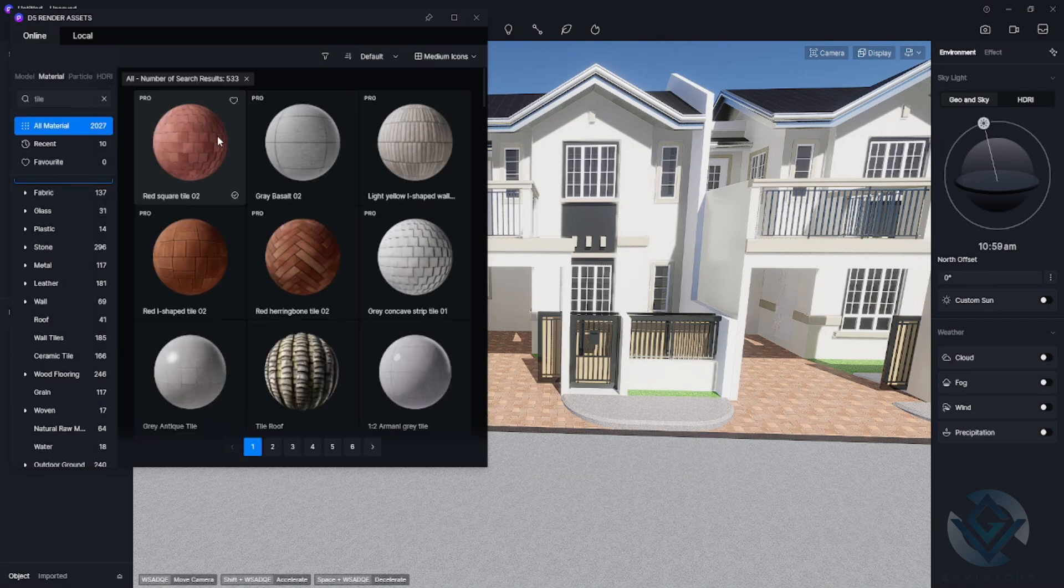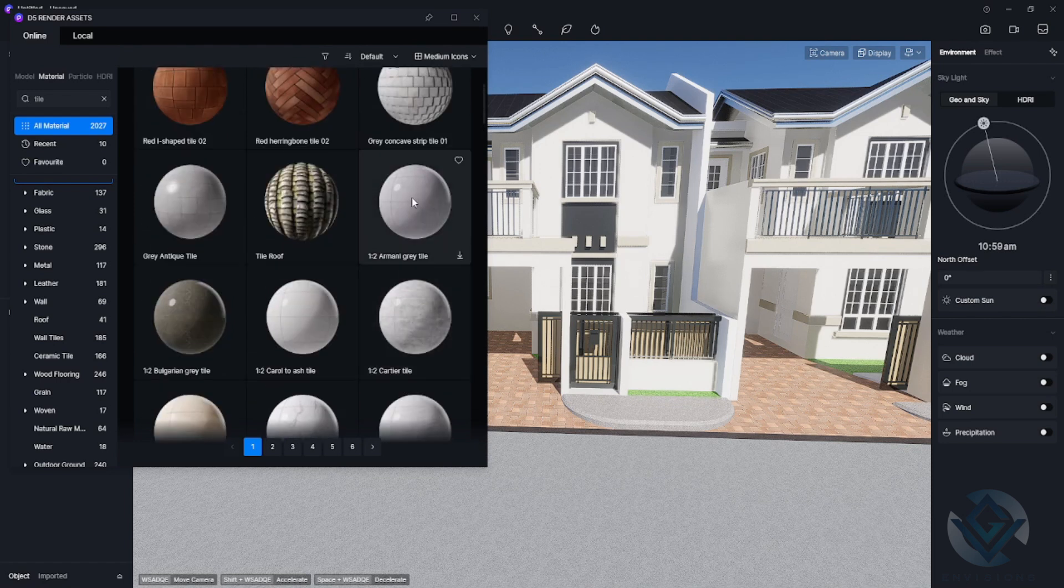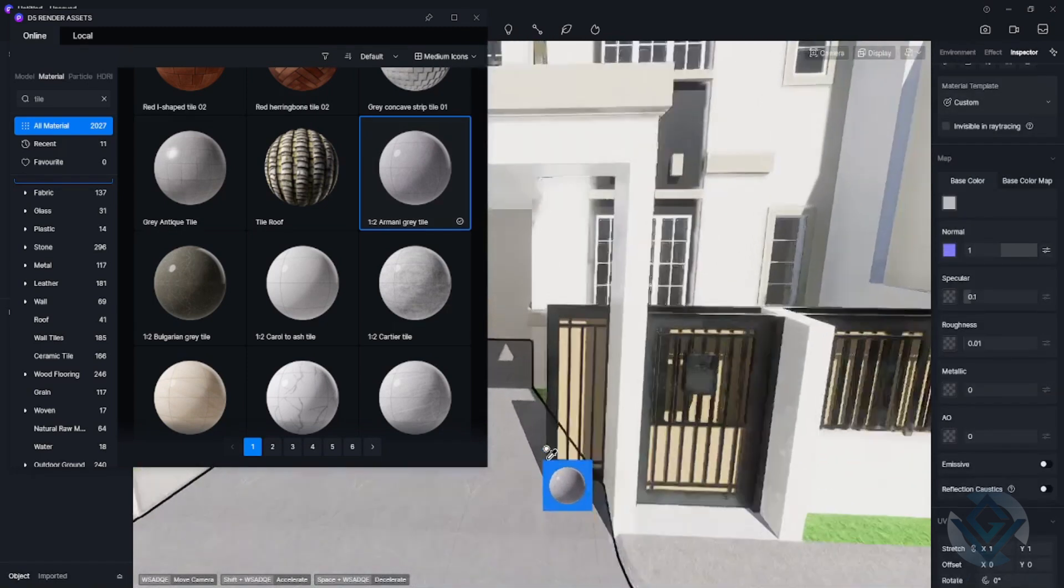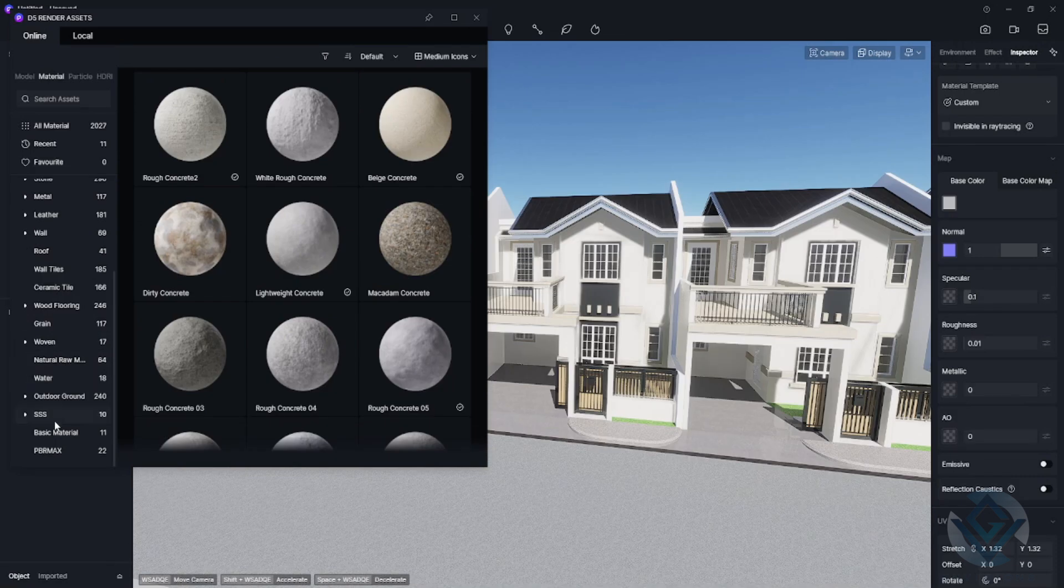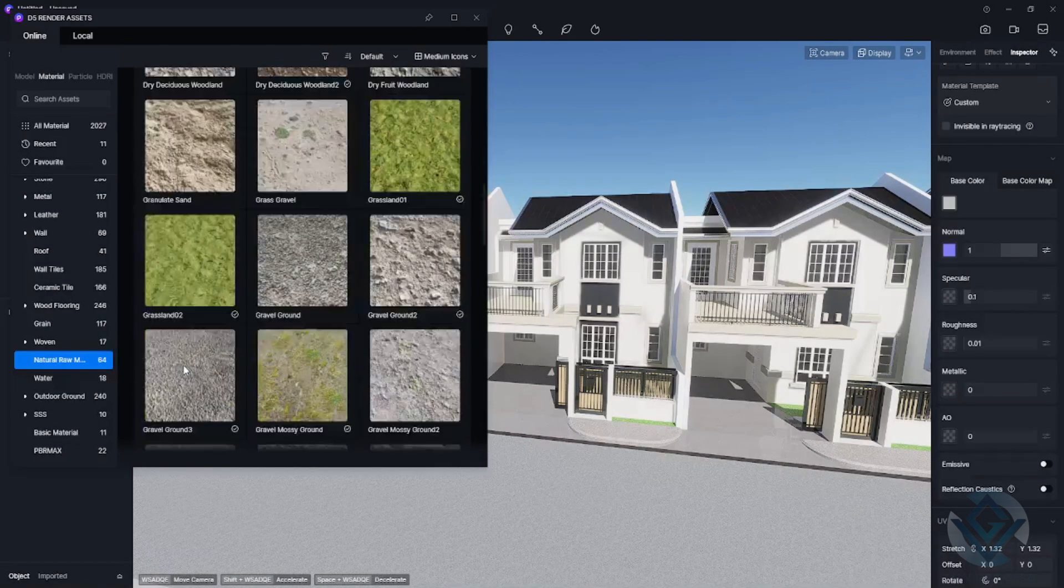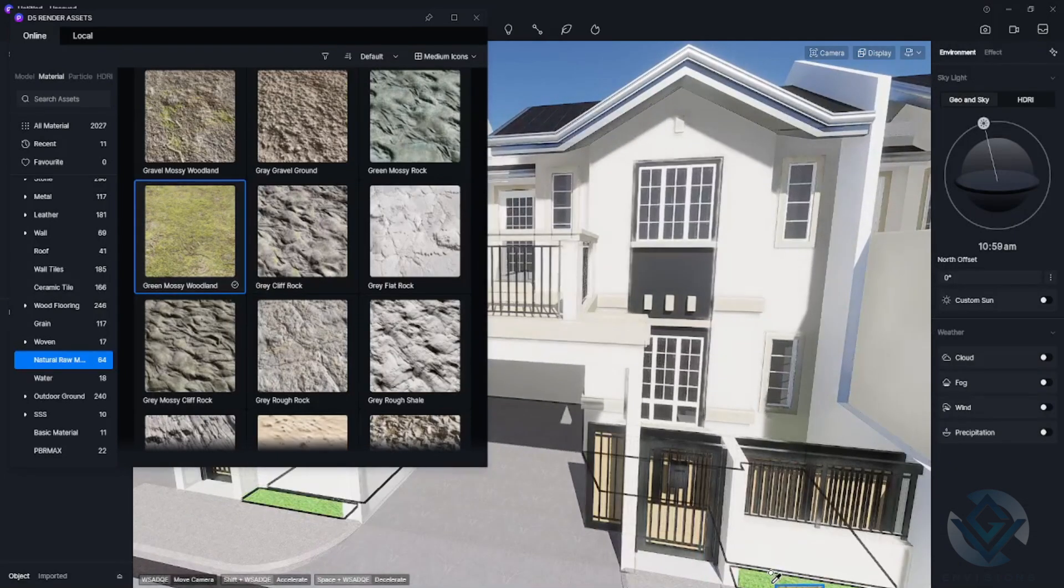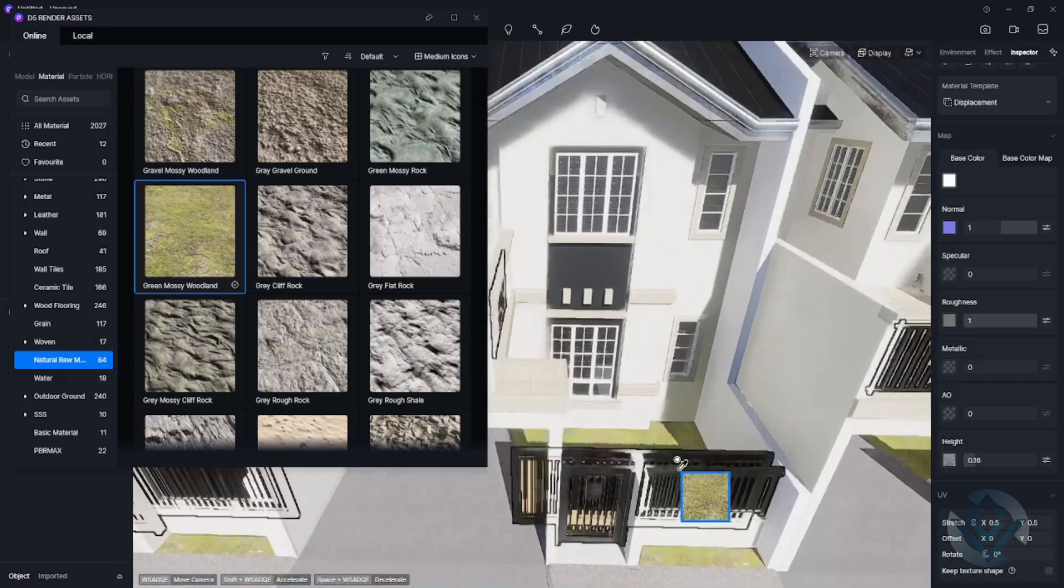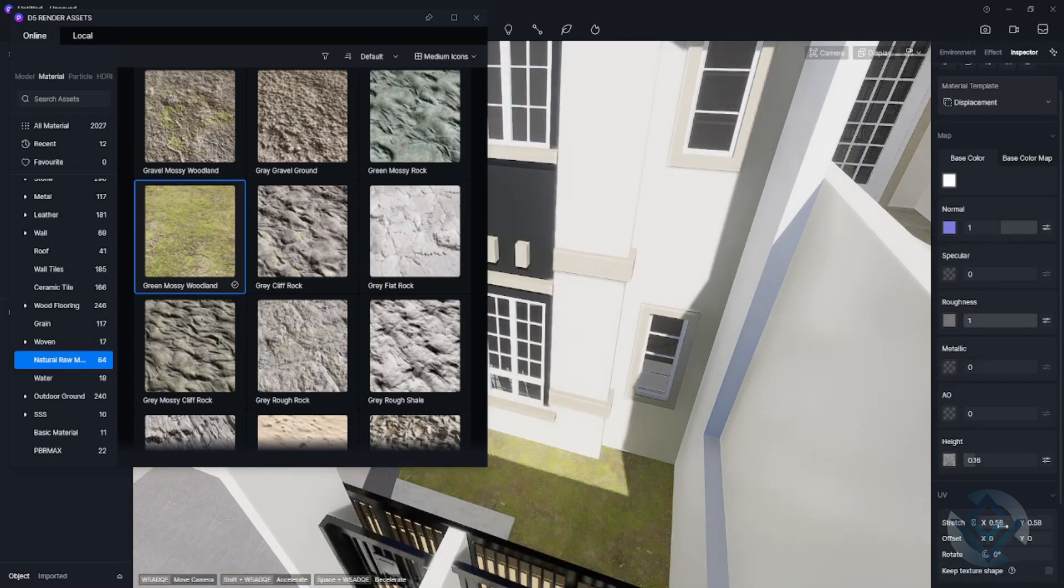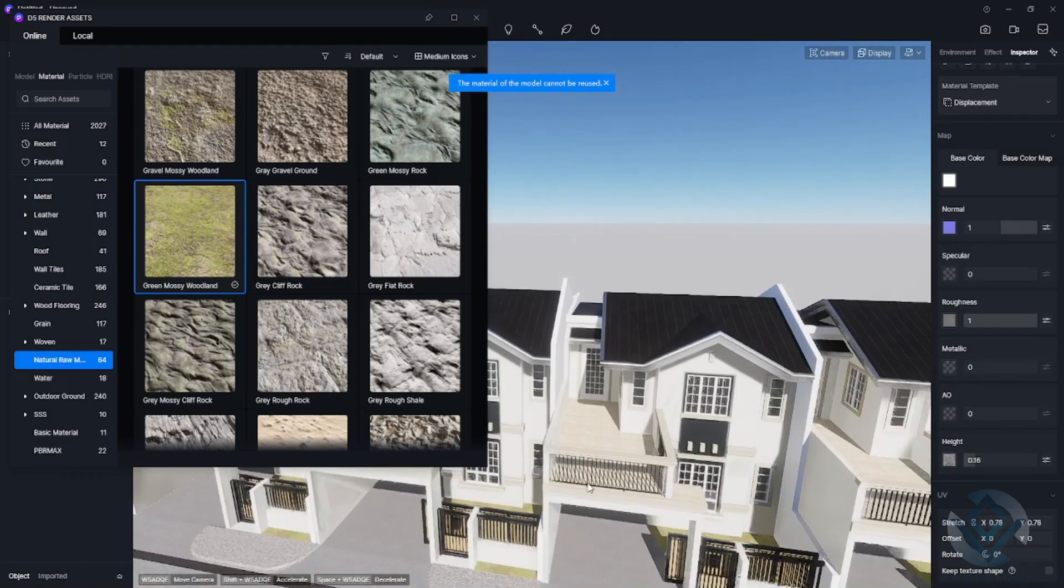Next, let us try to look for a material that would be appropriate for our carport. This one looks good. Just click and then click the surface that you want your material to be applied. In the natural raw material, I choose a ground texture. I think that this one here would be applicable. This will serve as our ground texture. I just manipulated the stretch so that it would be appropriate to our design.